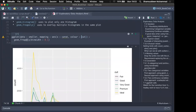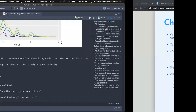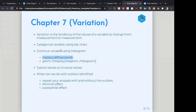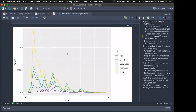A regular histogram plots only one continuous variable. But if you want to overlay multiple histograms — for example, carat overlaid by cut — you can use geom_freqpoly instead. geom_freqpoly overlays multiple frequency polygons on the same plot with a binwidth of 0.1. The advice is to always explore different bandwidth values when using continuous variables.